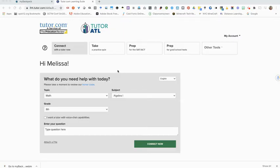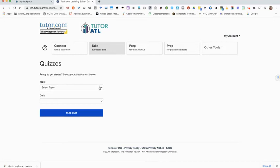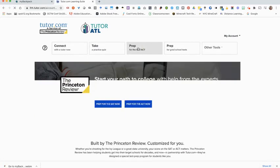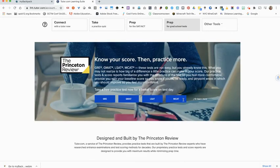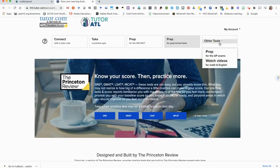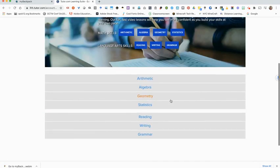While you're on your landing page, although you can connect with a tutor from 9 a.m. until 11 p.m. seven days a week, there are some 24-hour options too. You can take a practice quiz — select your topic and then select the quiz you'd like to take. You can practice for the SAT or the ACT, and this content is from the Princeton Review, which is highly regarded. If you have an older brother or sister, you can prep for grad school tests. If you're an AP student, you can prep for your AP exams. They also have videos to help you with your math skills or your reading, writing, or grammar skills.